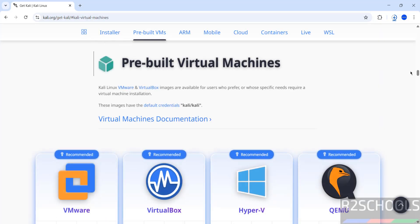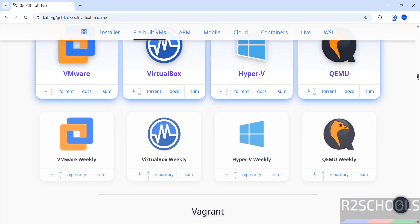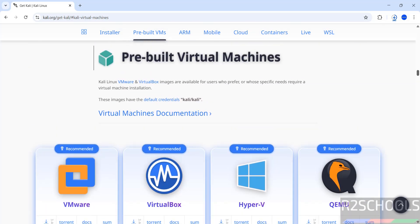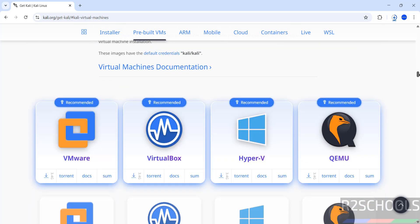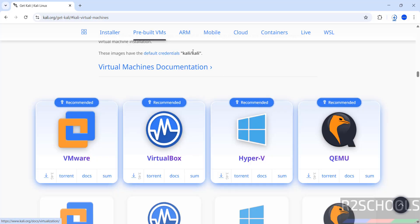See here we have the option for VMware, VirtualBox, Hyper-V and others. And see here default credentials Kali and Kali. So click on this download button or download by using torrent. I am going to download by using this direct method.